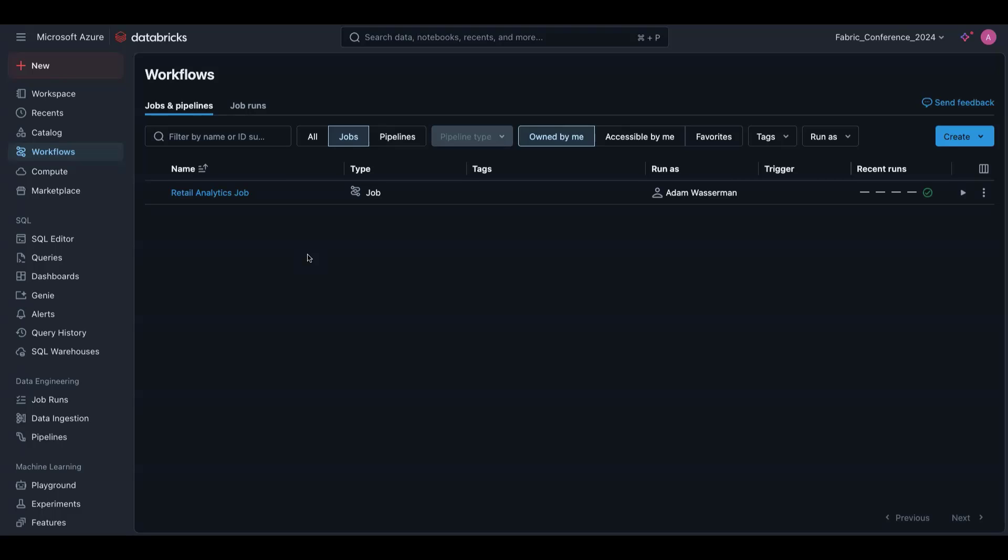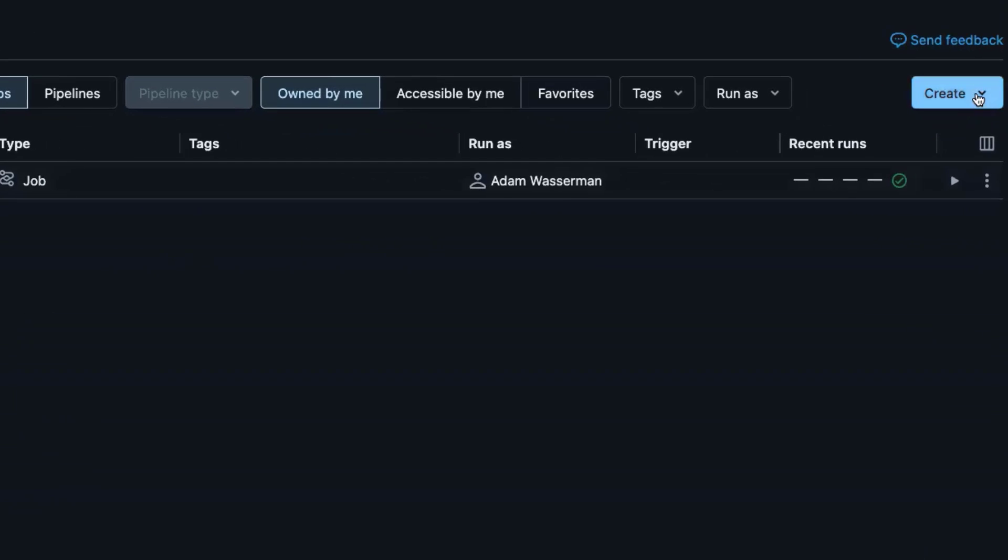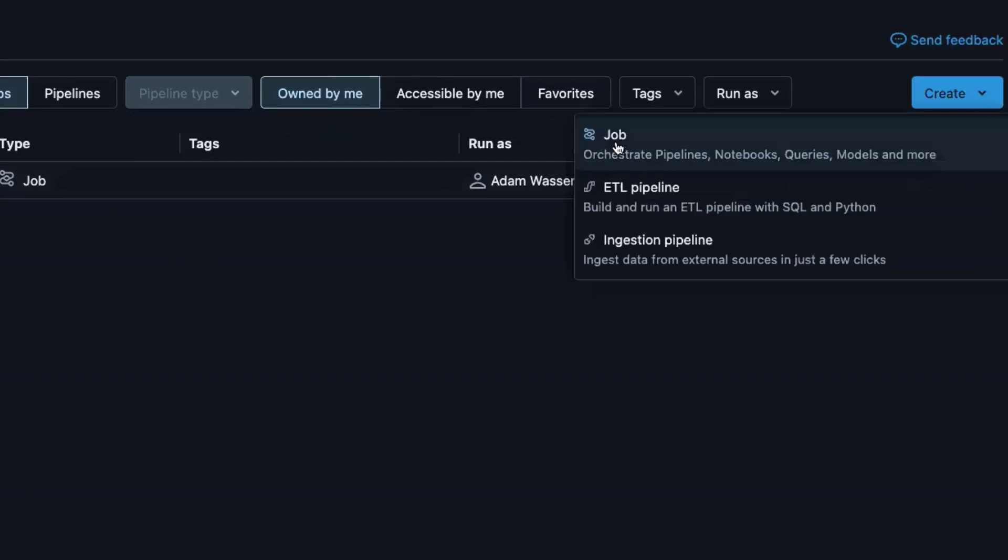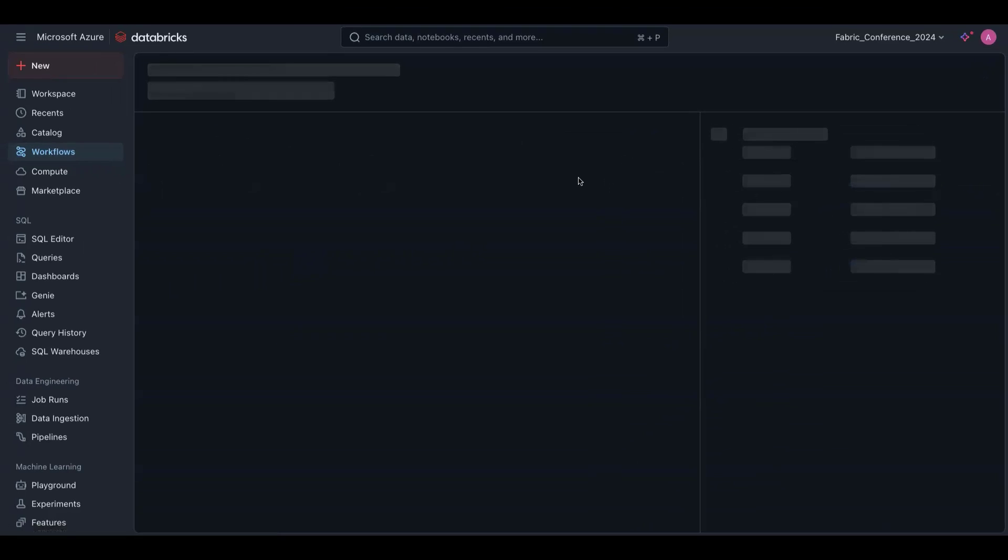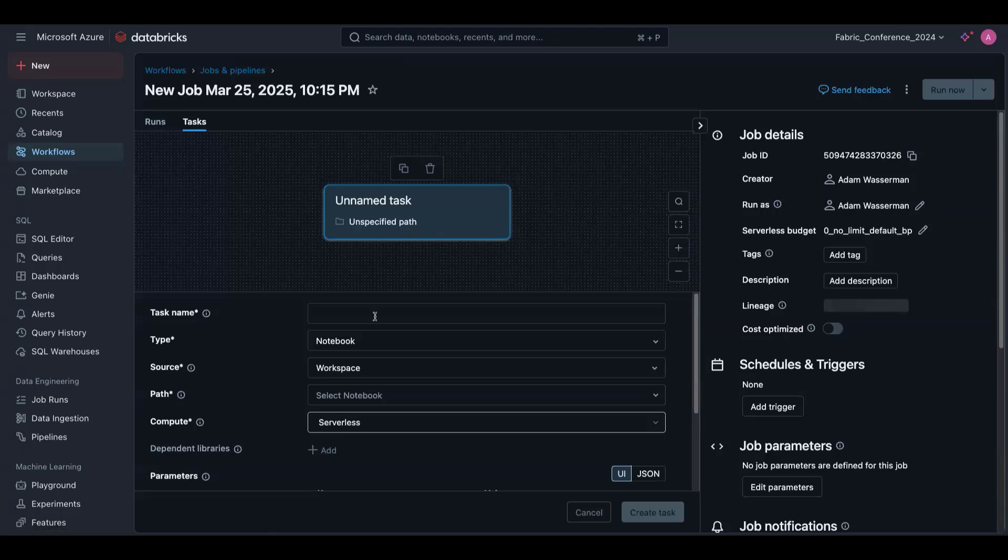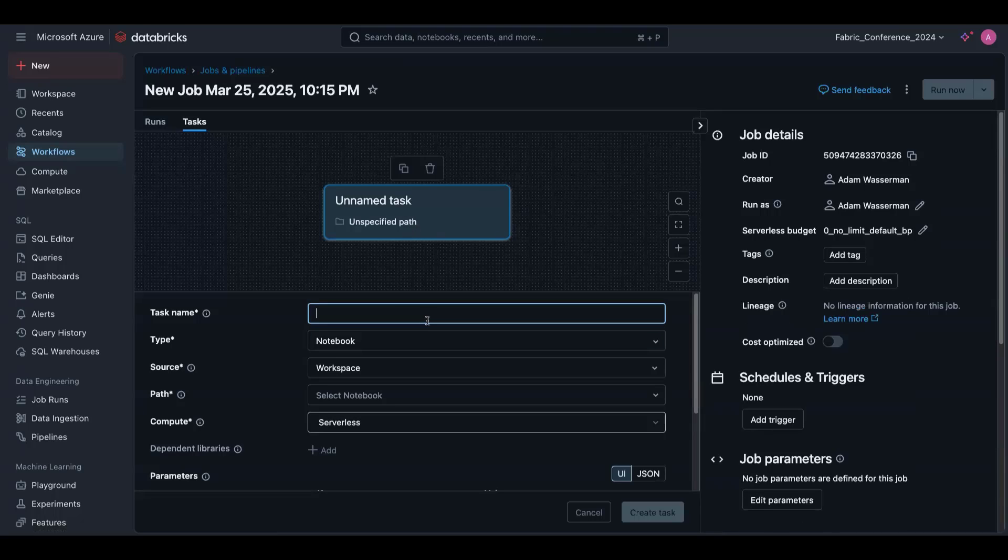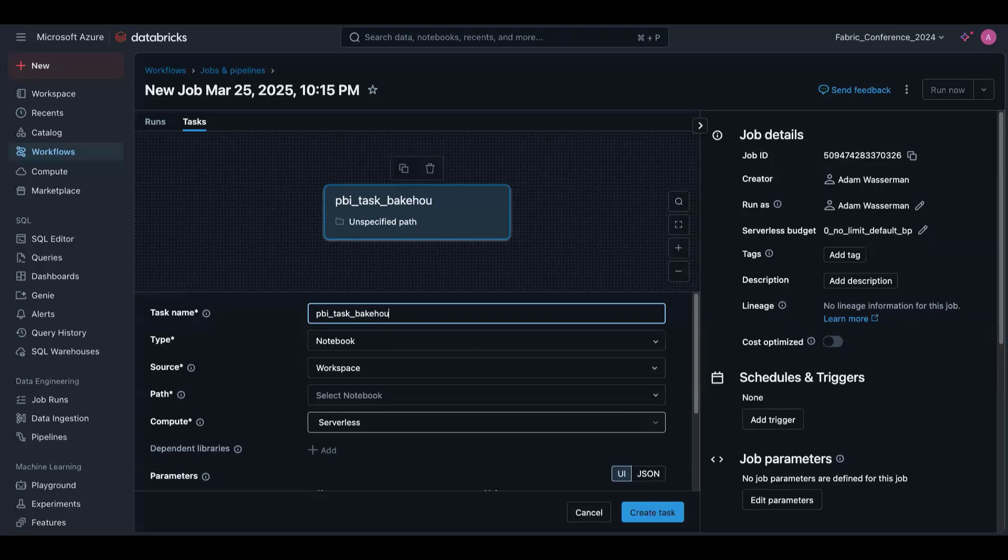And then what we do normally is we would publish to Power BI, but I'm going to show you what would happen if we're using this Power BI task type. So we'll create a new job. And we'll name our job, PBI, Bakehouse.